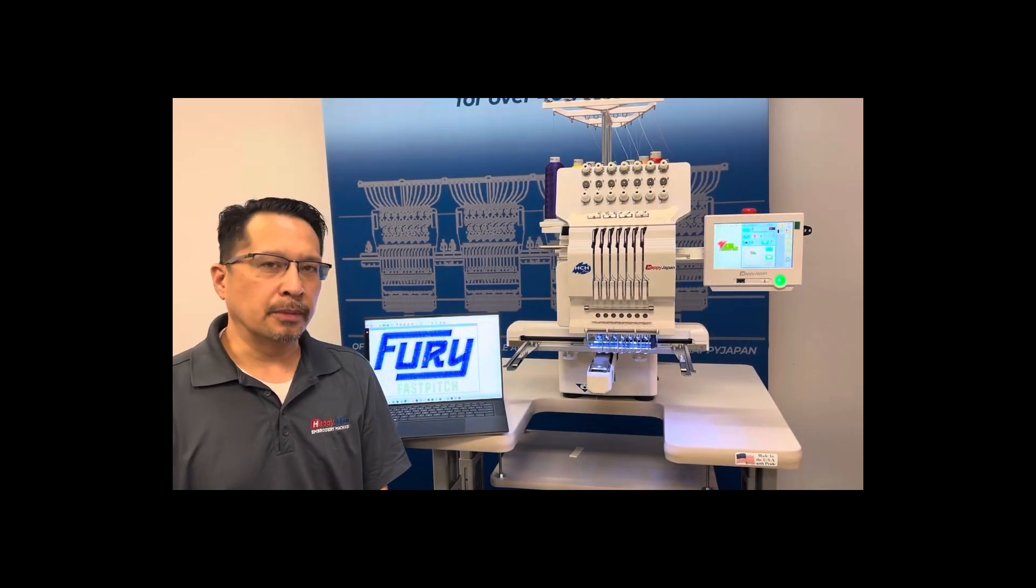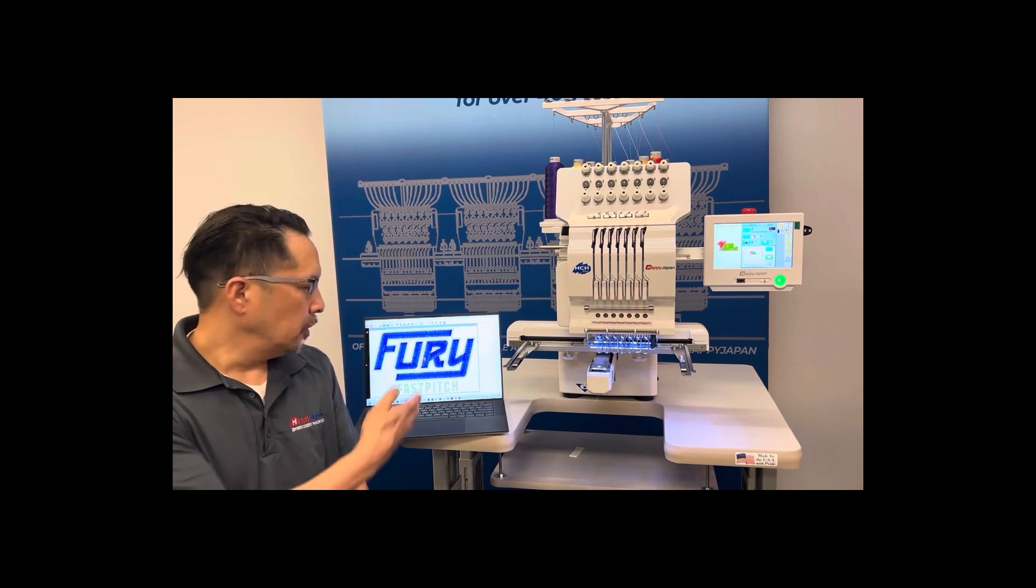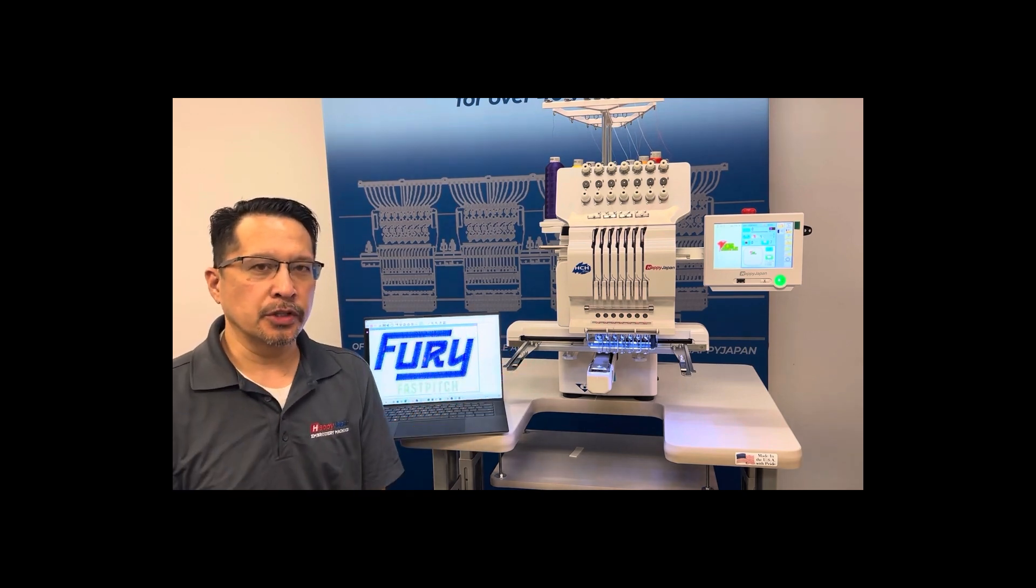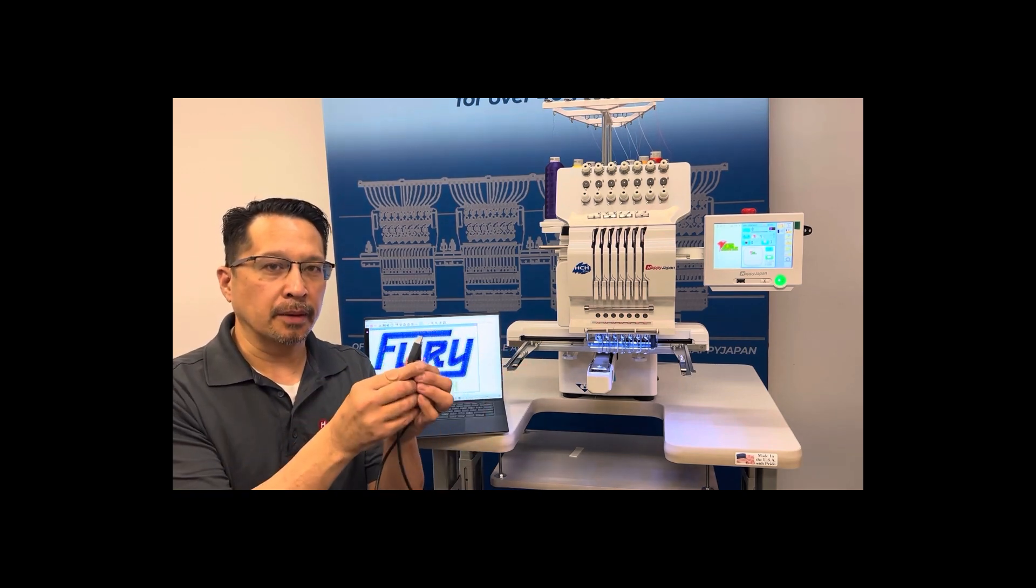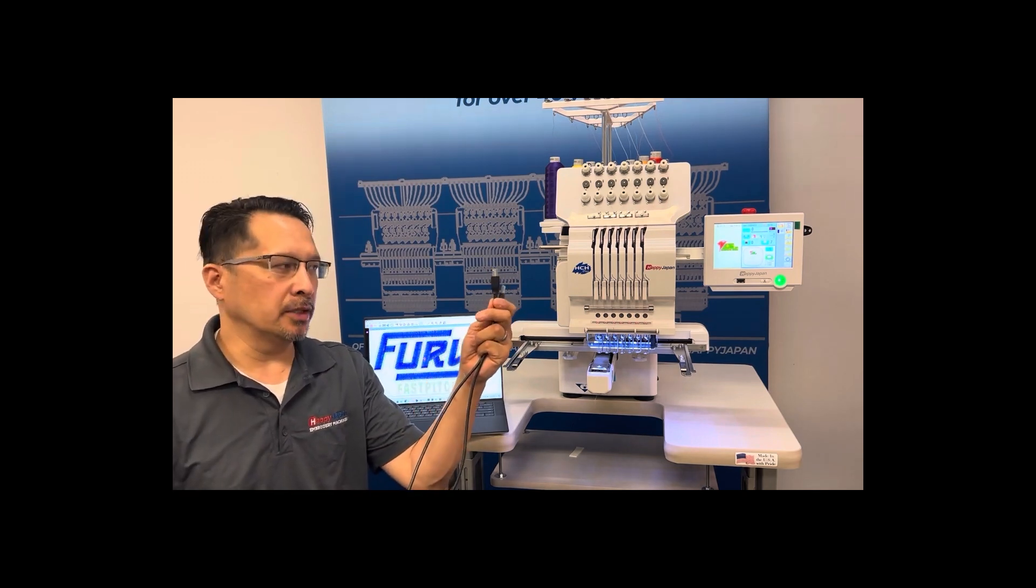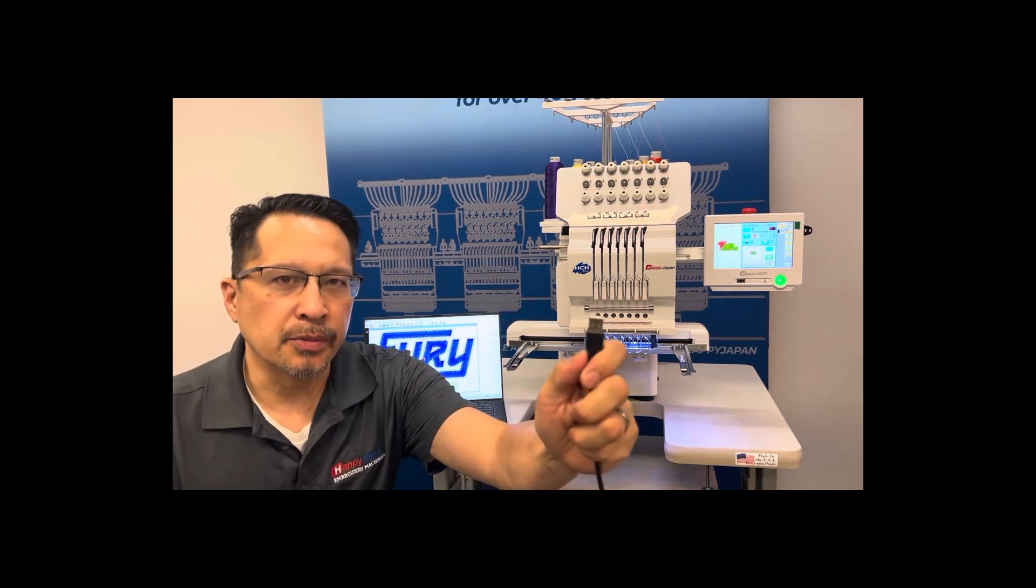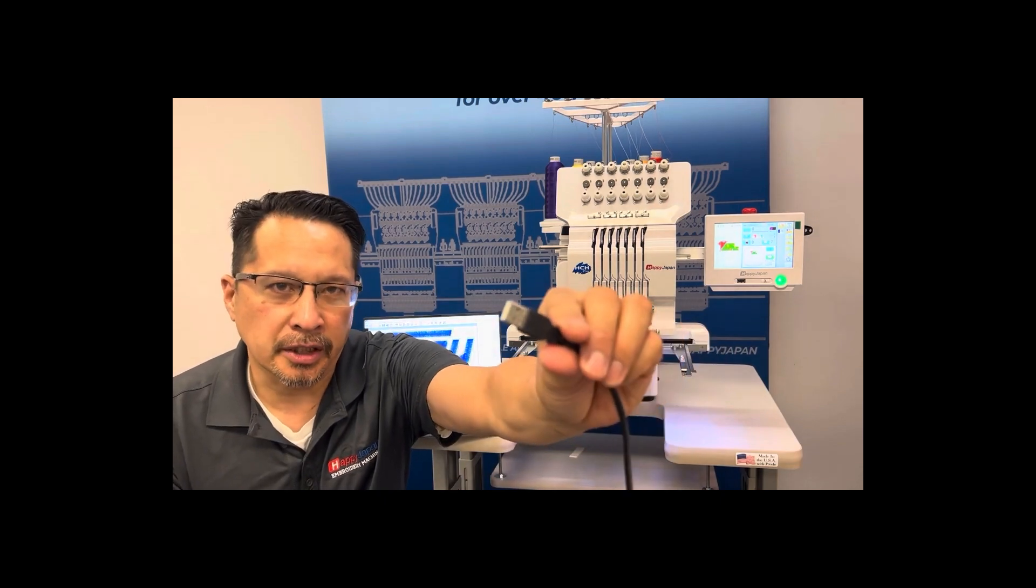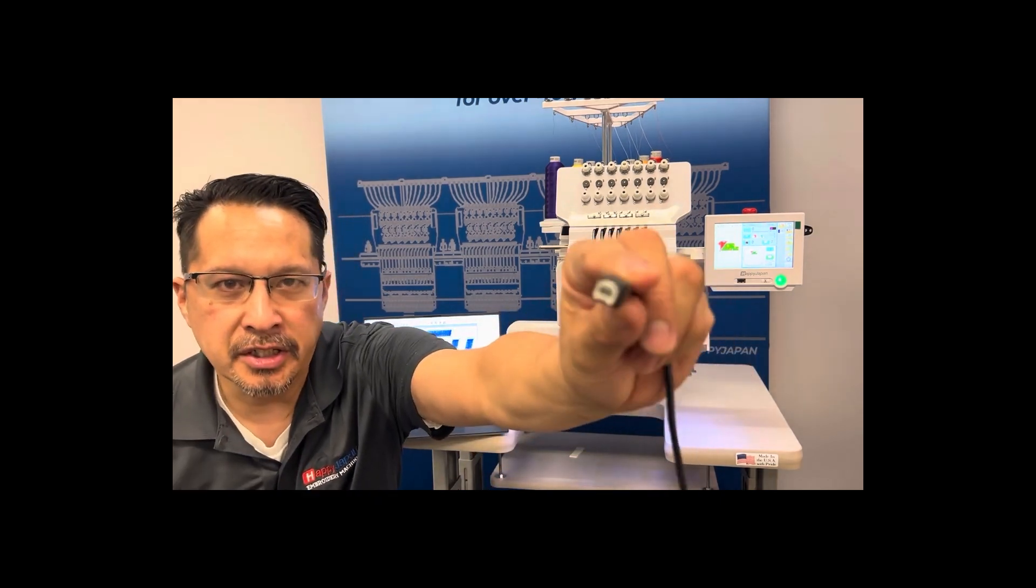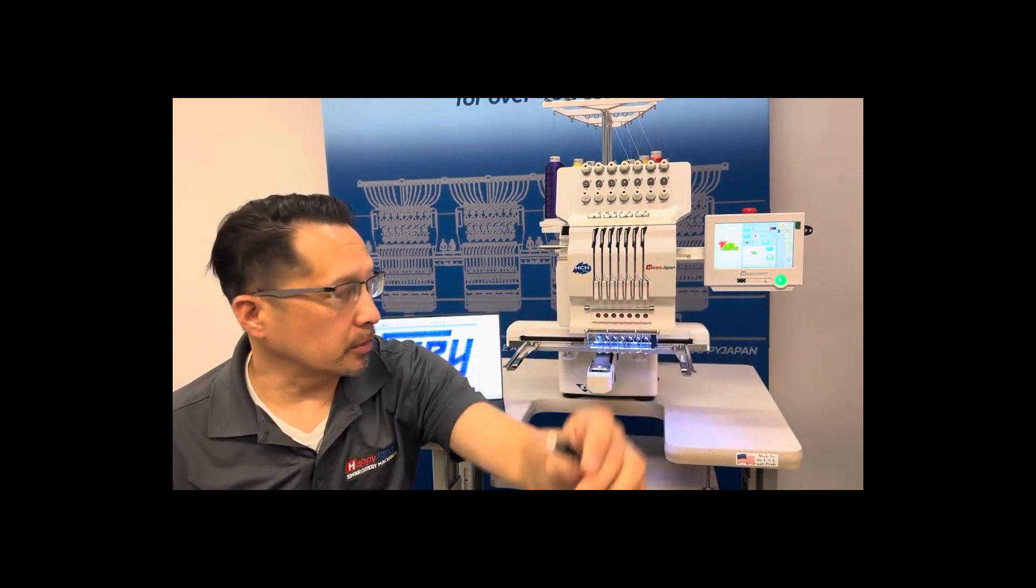In this video we'll demonstrate how to connect your PC to your Happy Japan embroidery machine using a USB cable. By USB cable we mean the type with a USB 2 type connector and with the other end a D-shaped connector, just like you would use for a printer cable.